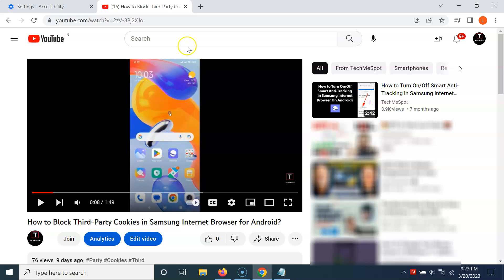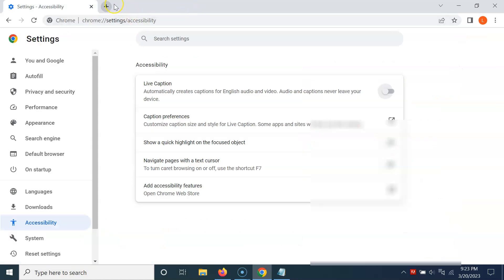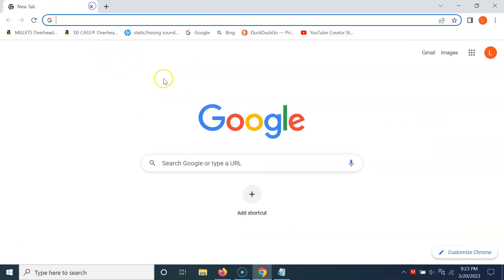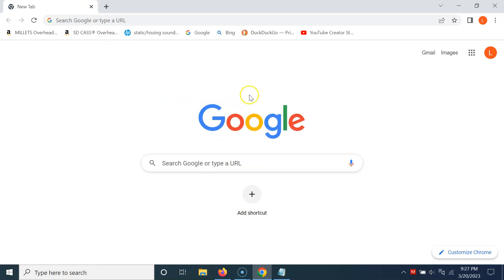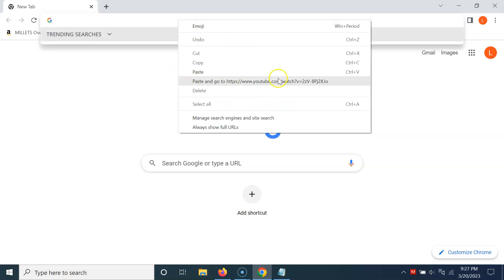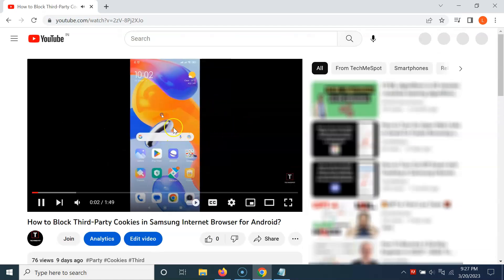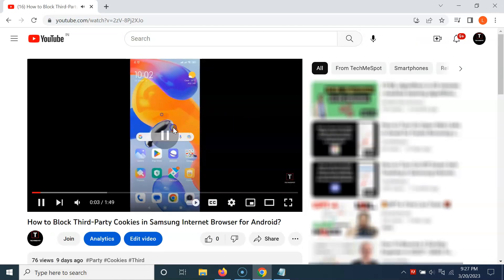Let me show you via the second method. Let me close these tabs and open a new tab. To do it via the second method, just open your Google Chrome browser and open a video. You can see the video is now opened.